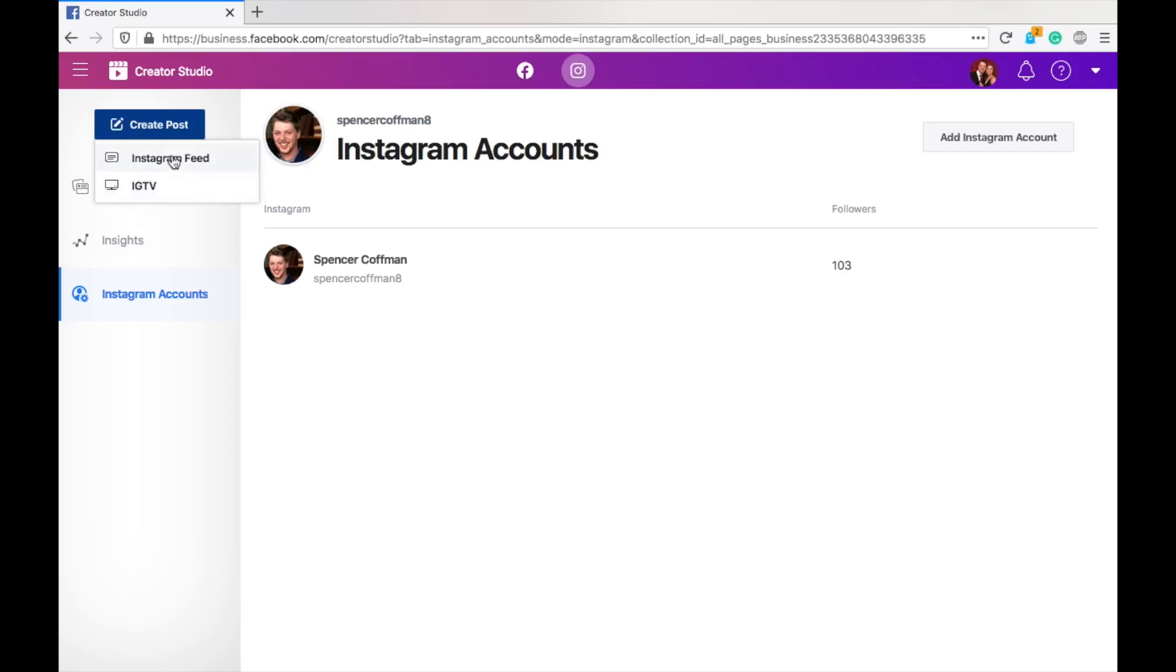With the images, you do have the ability to edit the image size with a crop feature. Otherwise, it will be a standard square, like Instagram photos. Now, with a video, it better be the right size because there isn't a way for you to crop or adjust the video. So, when you're putting a video in here, make sure it's the right size.